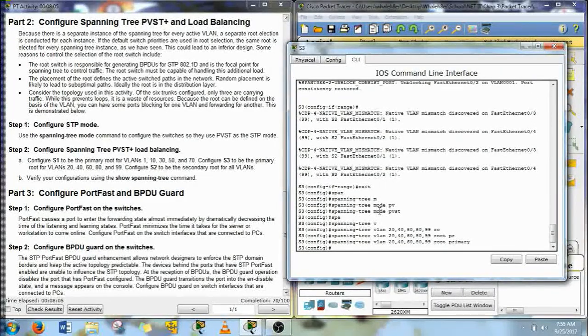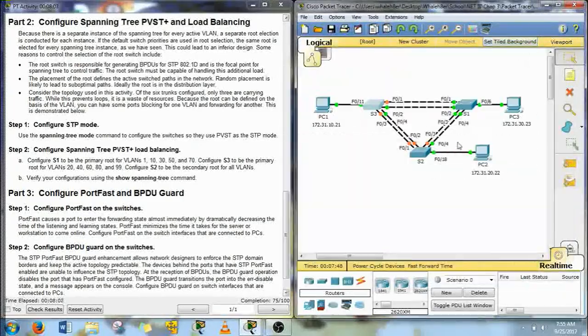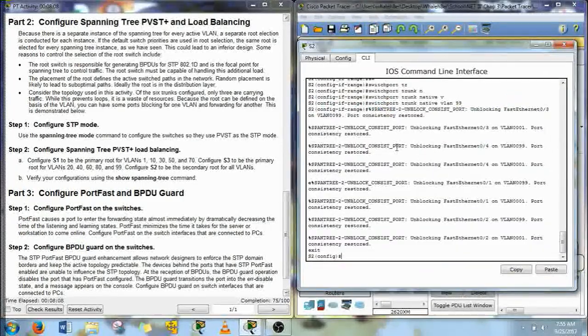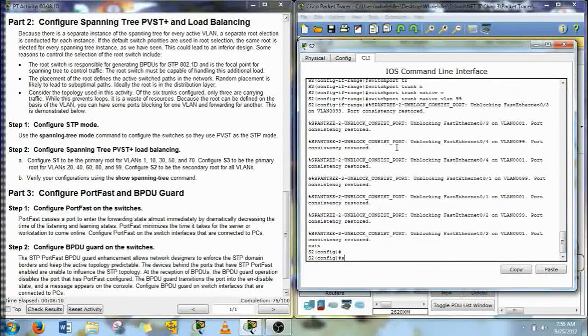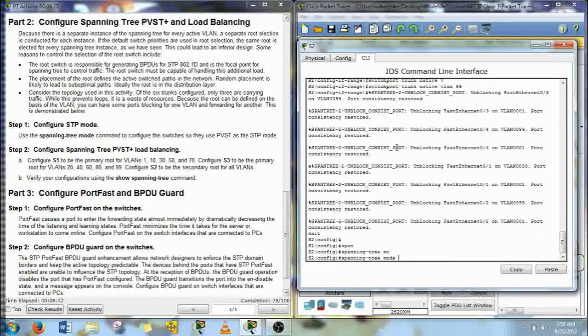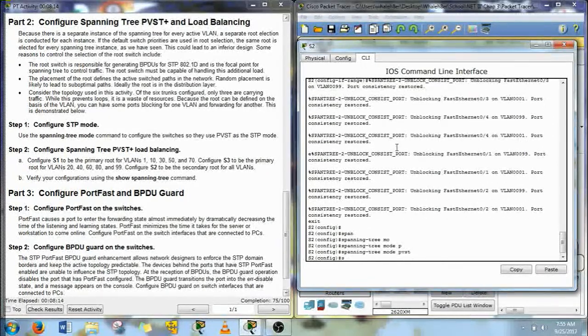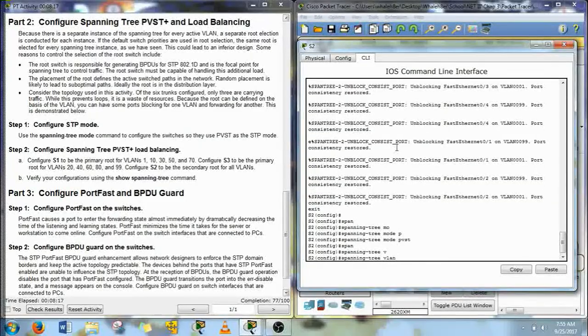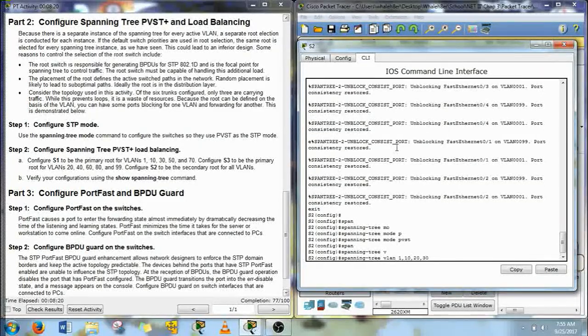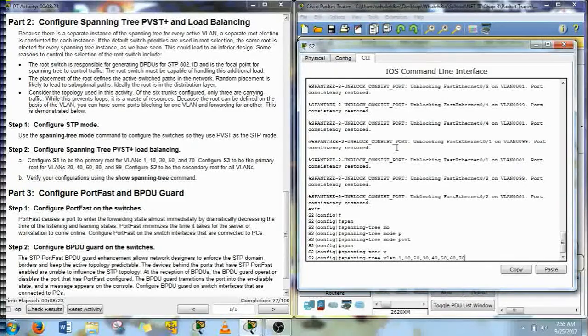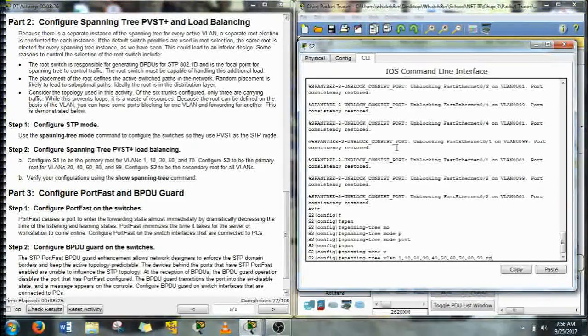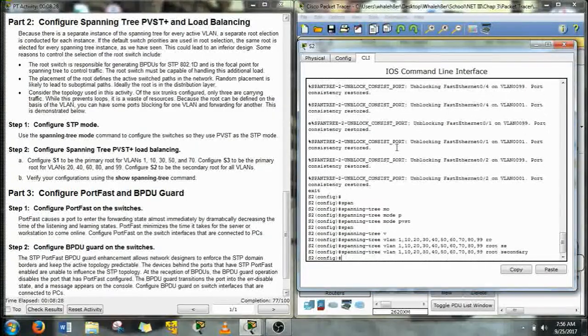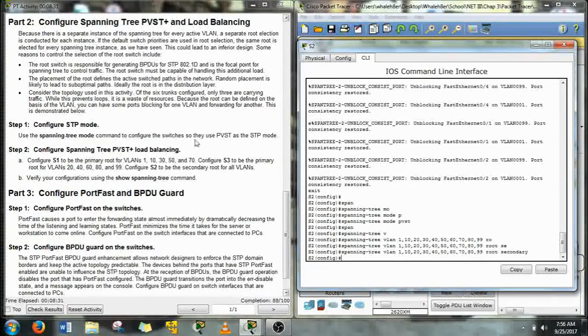Now for S2, it needs to be the secondary for all the rest of these. But first we'll make it PVST, and then we'll start the spanning tree VLAN and then just list every VLAN that there is. 1, 10, 20, 30, 40, 50, 60, 70, 80, 90, 99. Root secondary. Alright so we are almost done with this one.